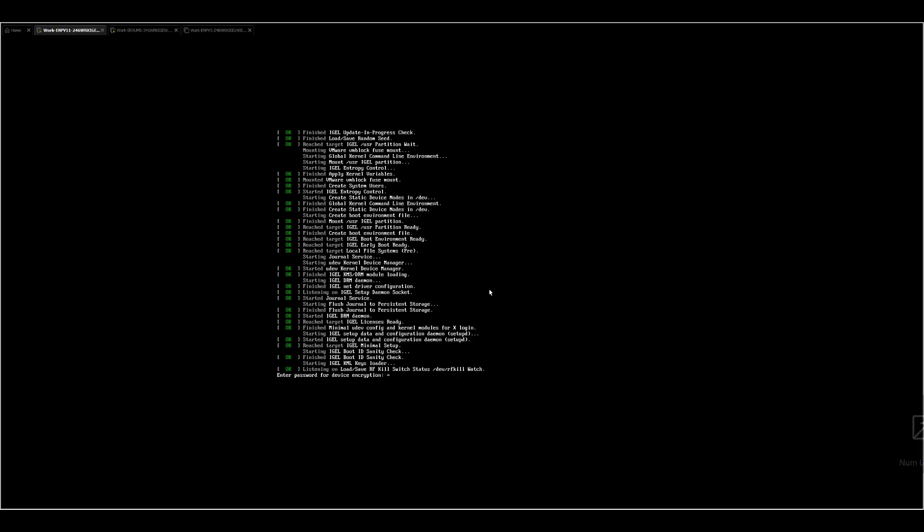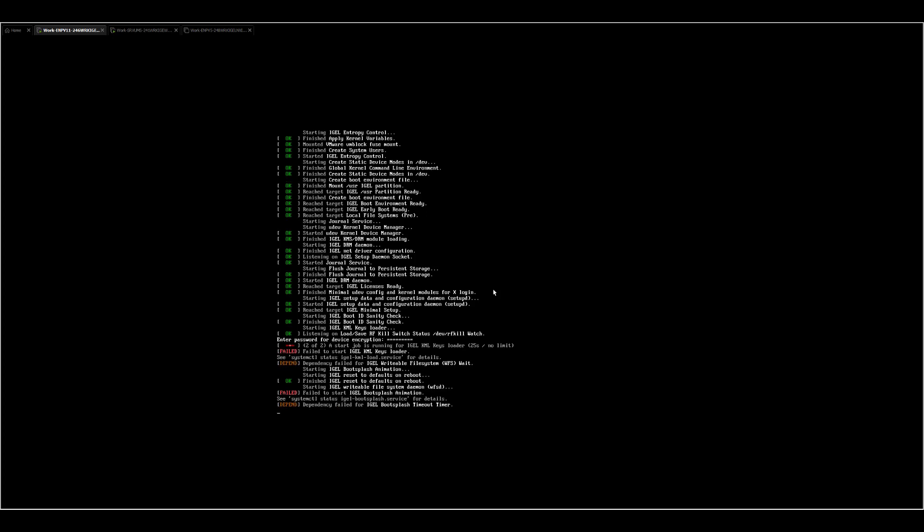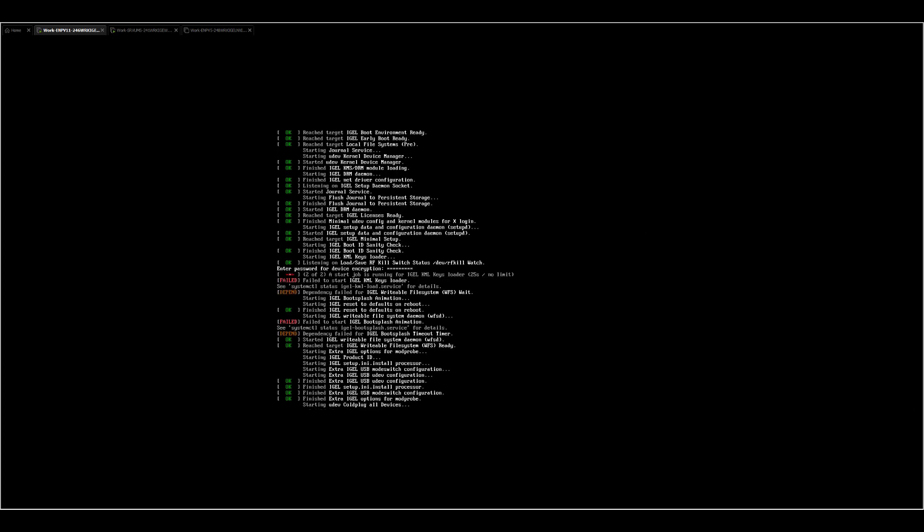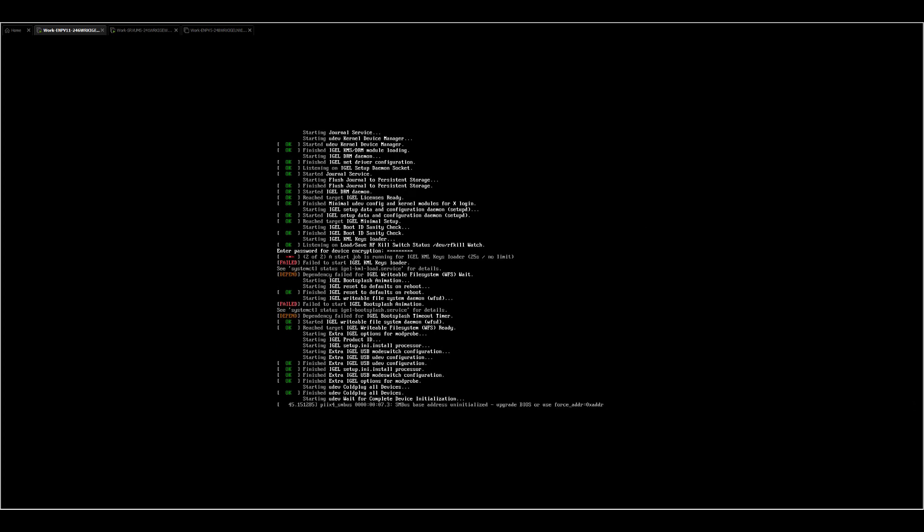So entering the passcode again will then bring us into the boot process. And we should be good.